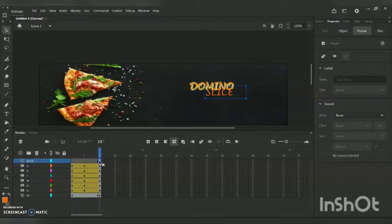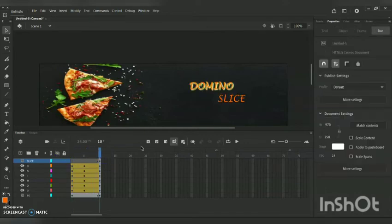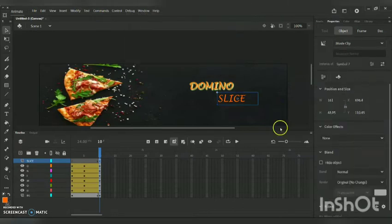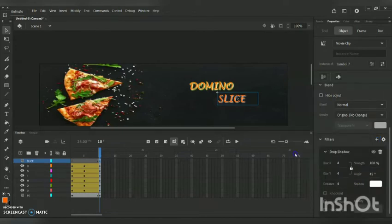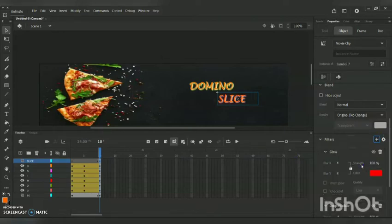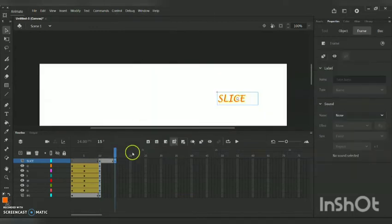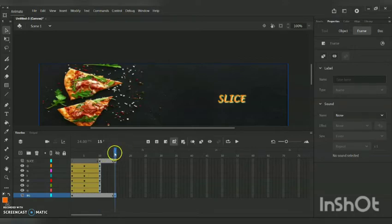I am dragging the Slice layer to start from Frame 10 because I want its animation to begin there. I am clicking it, going to Modify > Convert to Symbol > Movie Clip. Then under Color Effect I am applying Alpha, and under Filters applying Glow and Drop Shadow to make the alphabet look similar to the previous one. I am also making sure all backgrounds and sublayers are at Timeline 15 so previous layers remain visible.